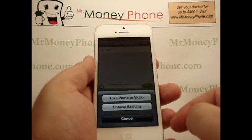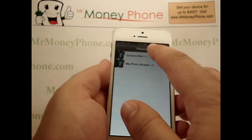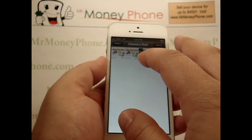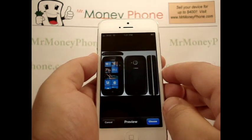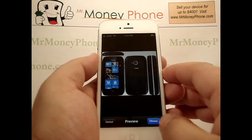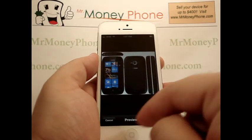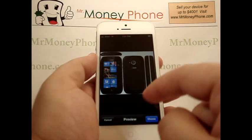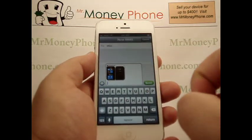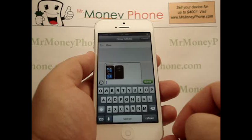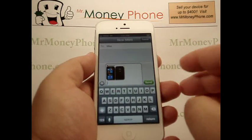And then when you start your text message, you'll see a little option for a camera. You can either take a photo or video or choose an existing. Here we'll just choose an existing and we'll go to our camera roll. We'll just do a picture of the Nokia 710 here. Let's go ahead and select that. You'll see that it pops up right embedded into your text messaging. You can type any text you need to, hit send and you're done.